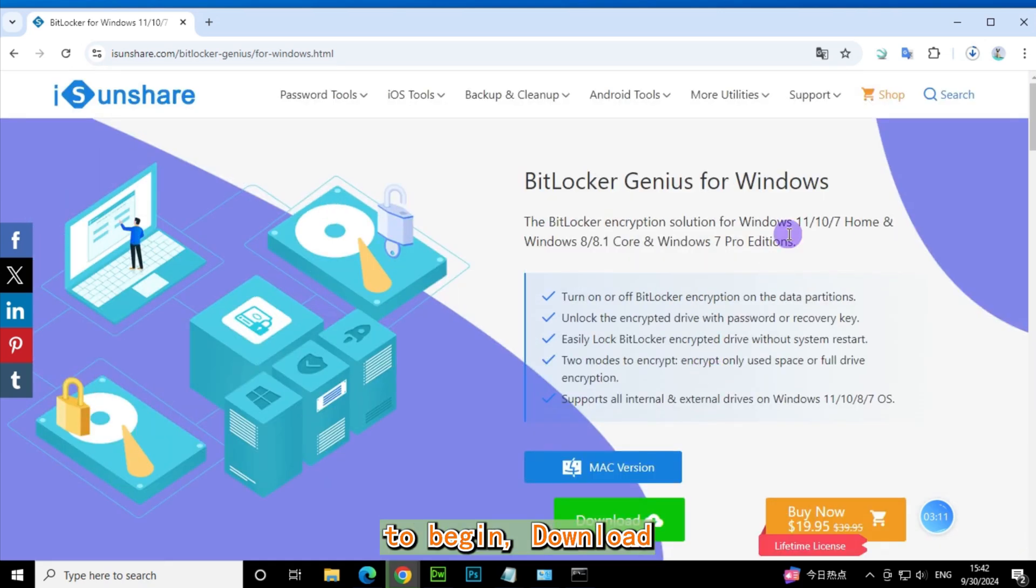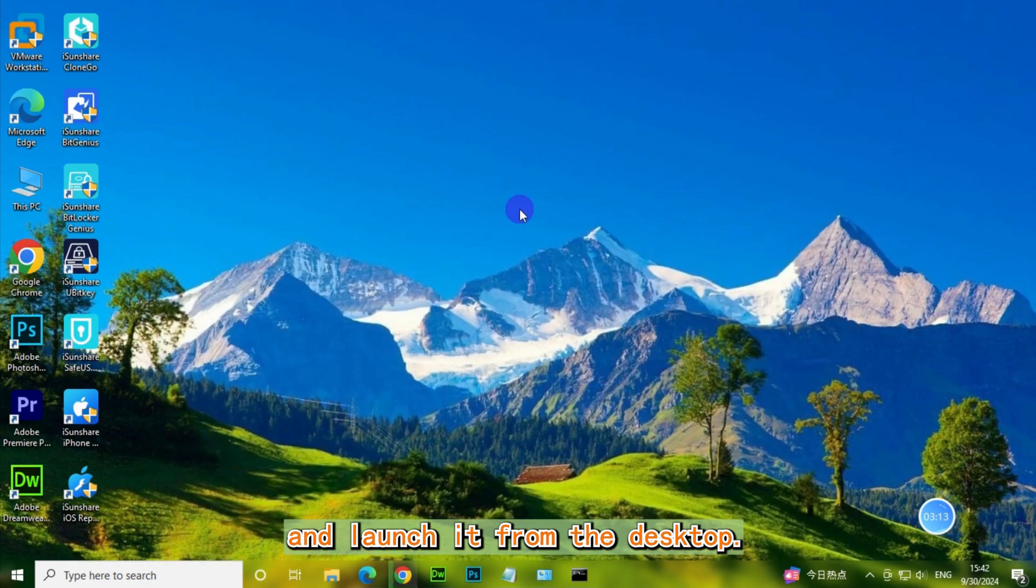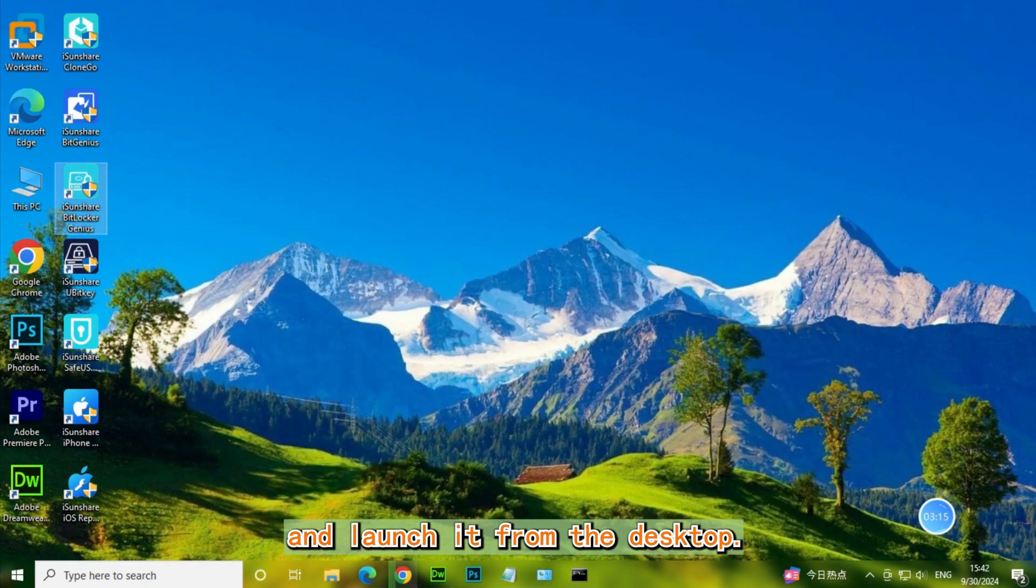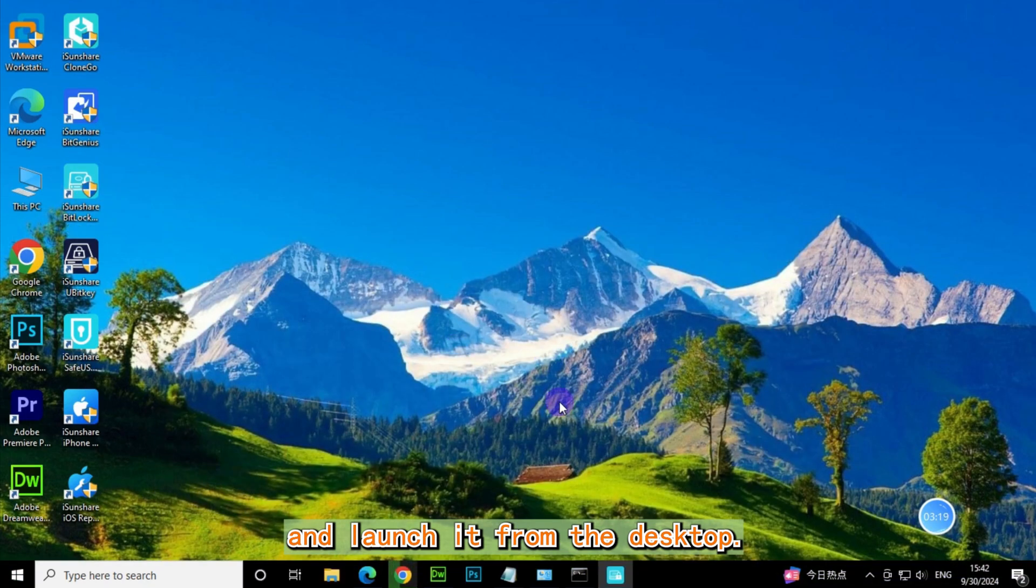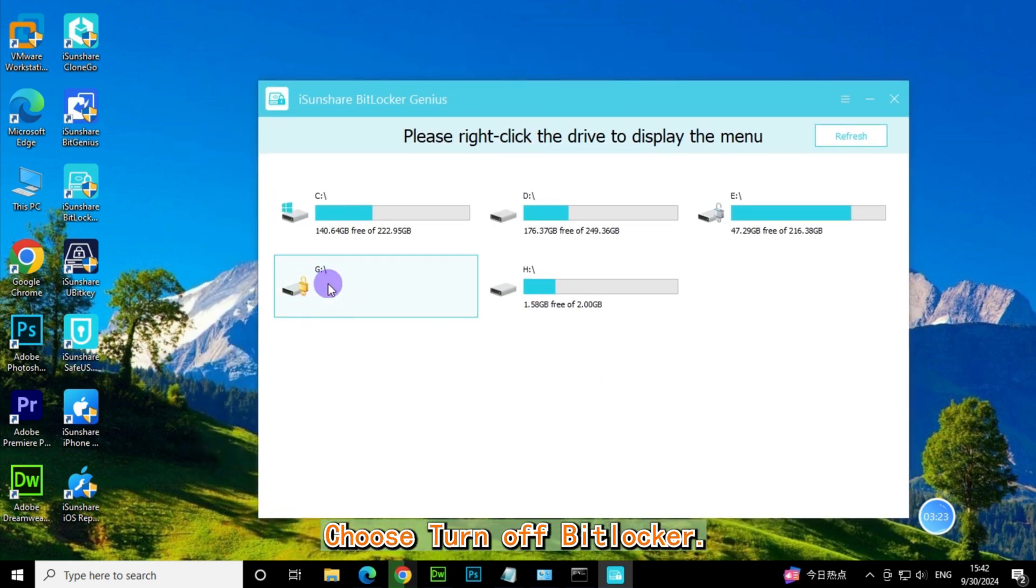To begin, download iSunshare BitLocker Genius and launch it from the desktop. Then right-click on the drive and choose Turn off BitLocker.